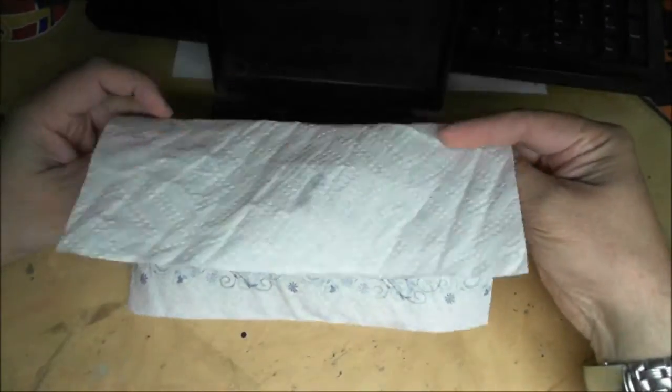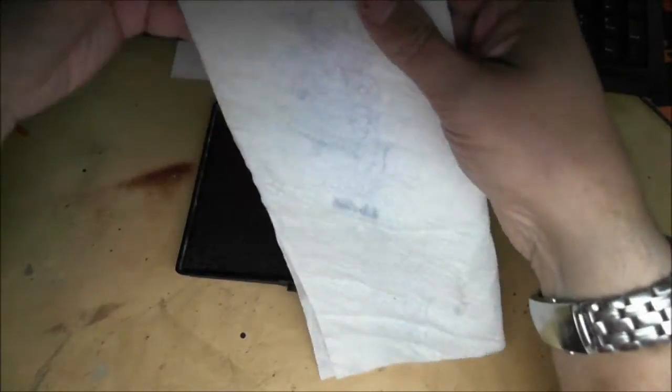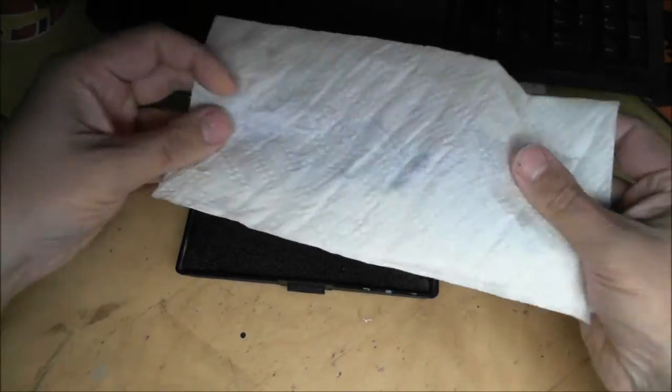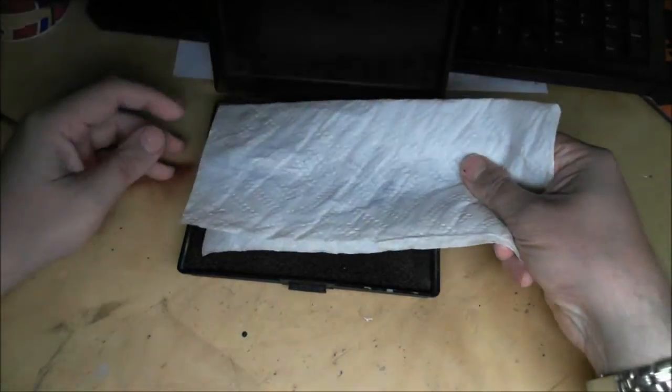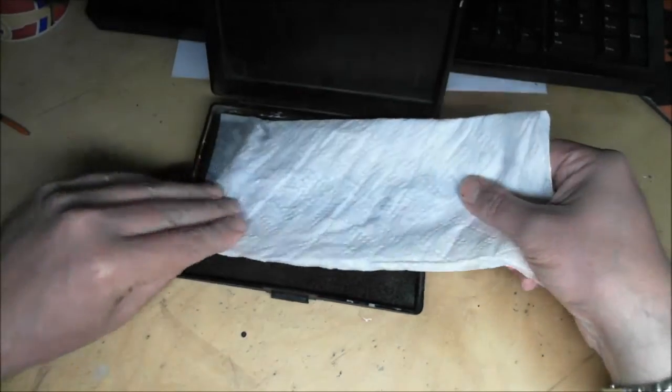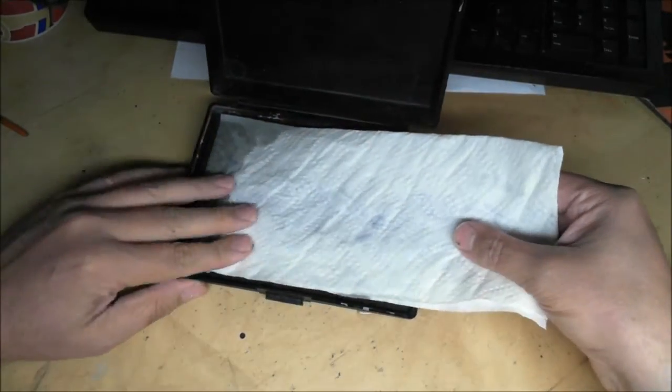What you do is grab yourself a piece of kitchen towel, fold it in half, and fortunately, where I come from, if you fold it in half it fits the tray perfectly.